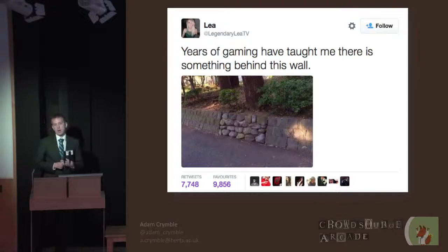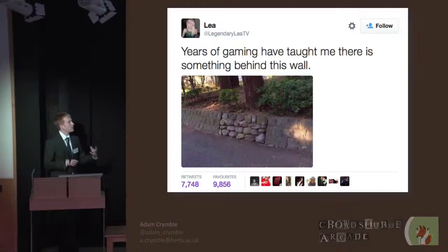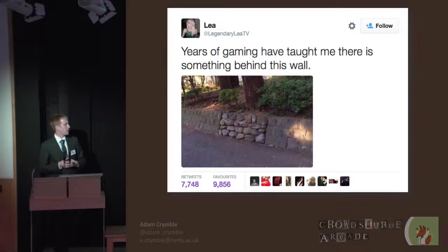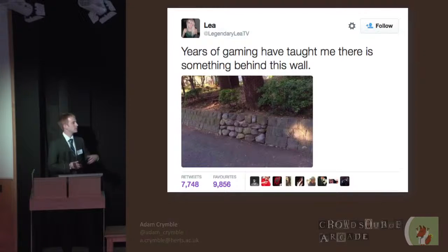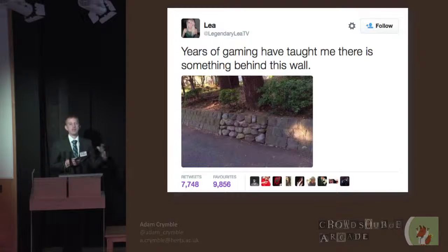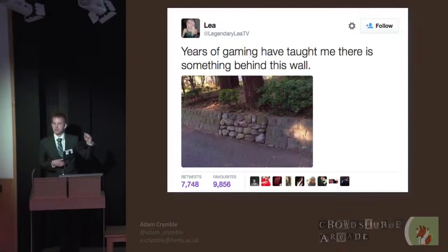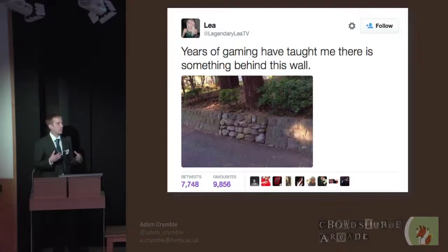There's a tweet that's been retweeted quite a lot: 'Years of gaming have taught me there is something behind this wall.' For people who spent their youth playing Nintendo, we've learned to look at the world through the rhetoric of video games. When you see visual evidence that something in the environment is different, in video games that means you should pay attention — there's treasure behind that, or a secret passage, probably accessible with a skill or tool you can find nearby.